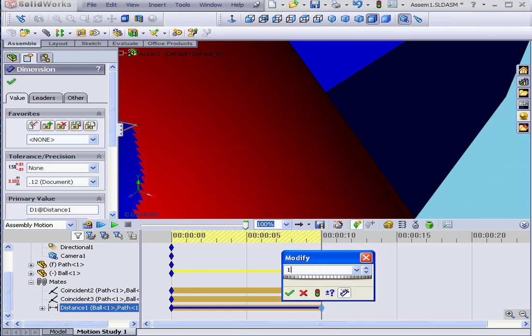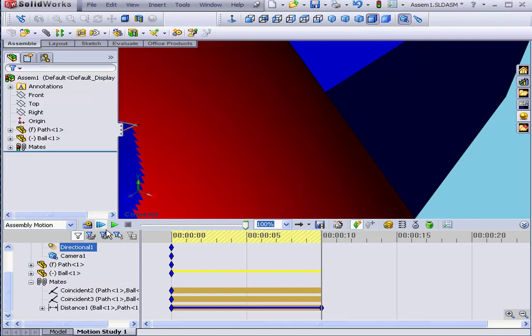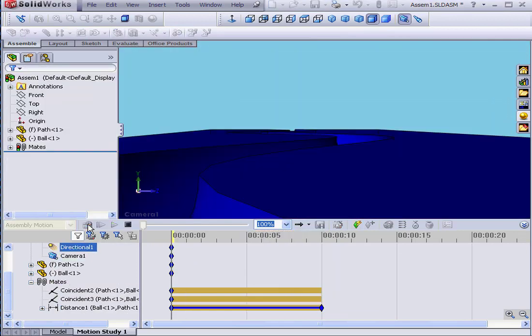Let's adjust the distance a little bit to 120 millimeters. This should be enough.